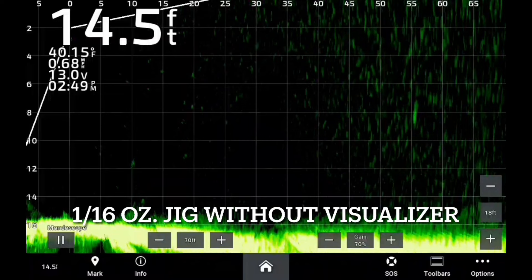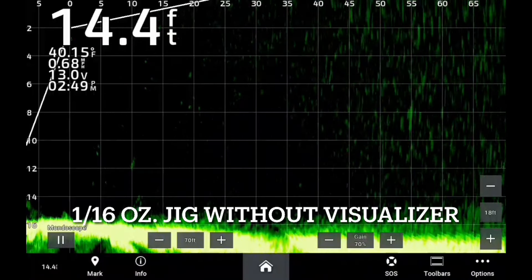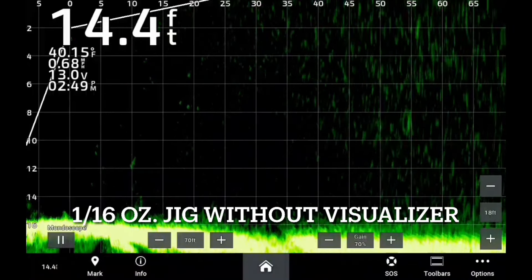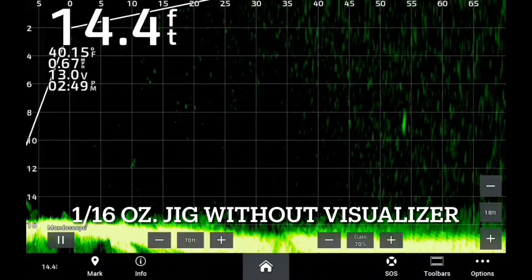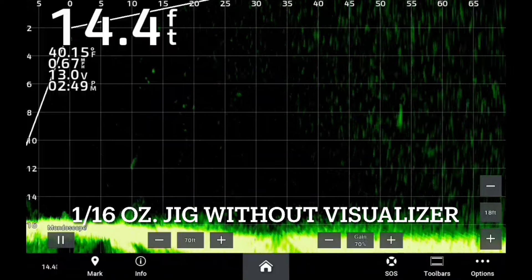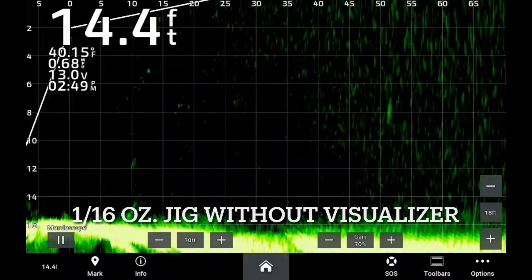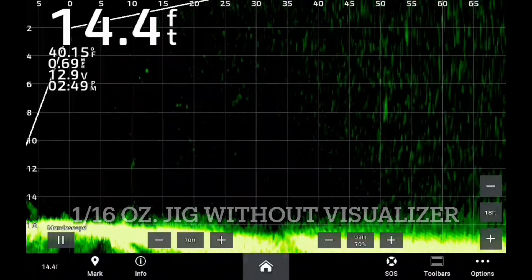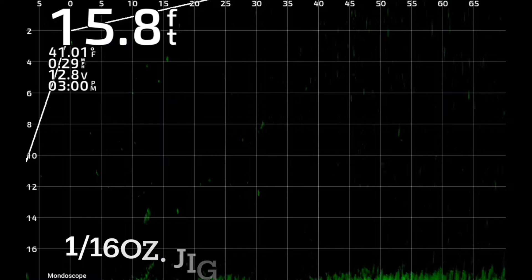What you're looking at is a 1/16th ounce jig with one of our normal installs. You're picking it up out at 55-60 feet. You're still seeing the jig fine, but there's a little bit of cloudiness out there that far out.